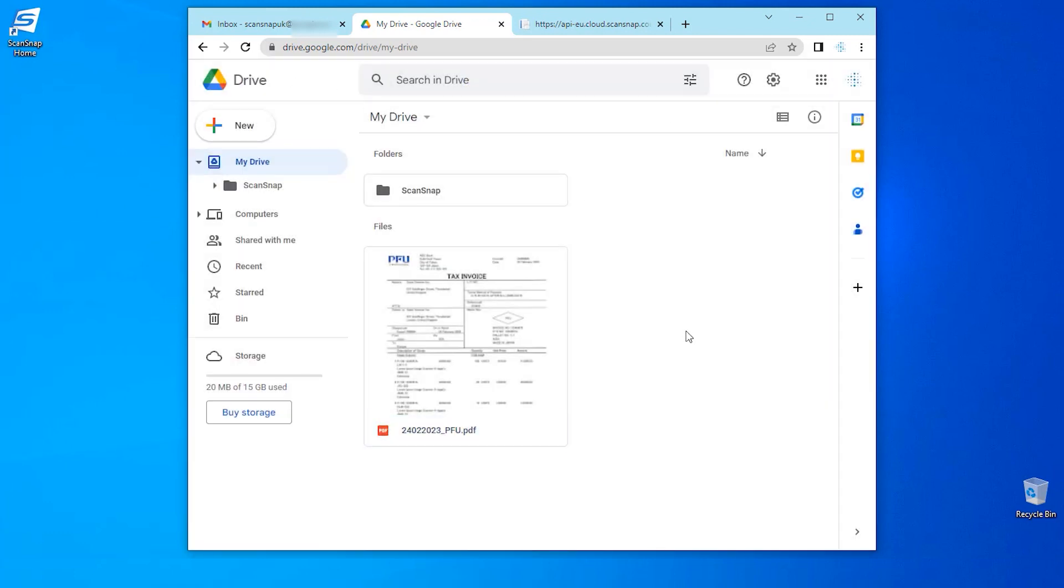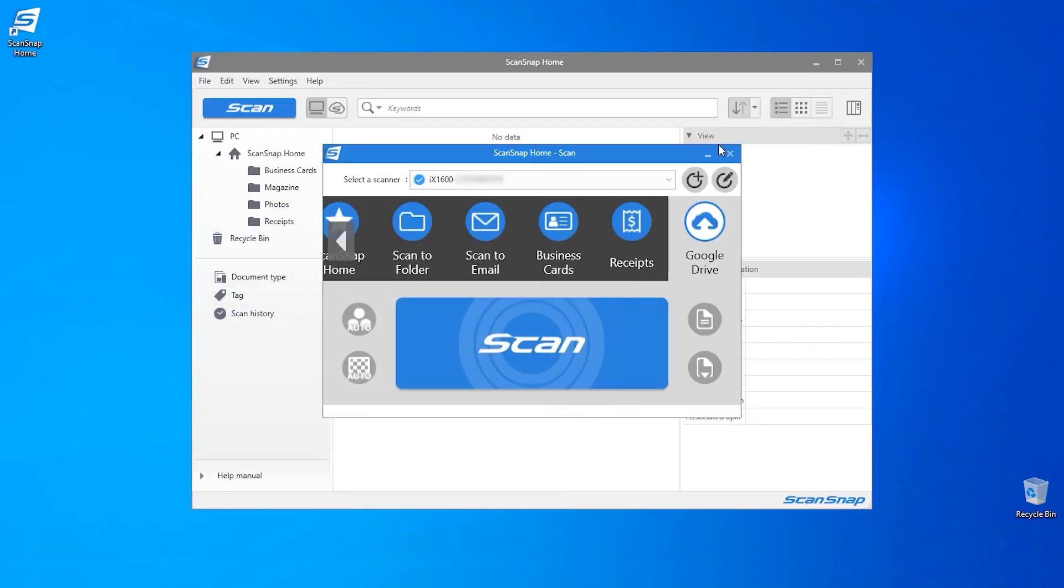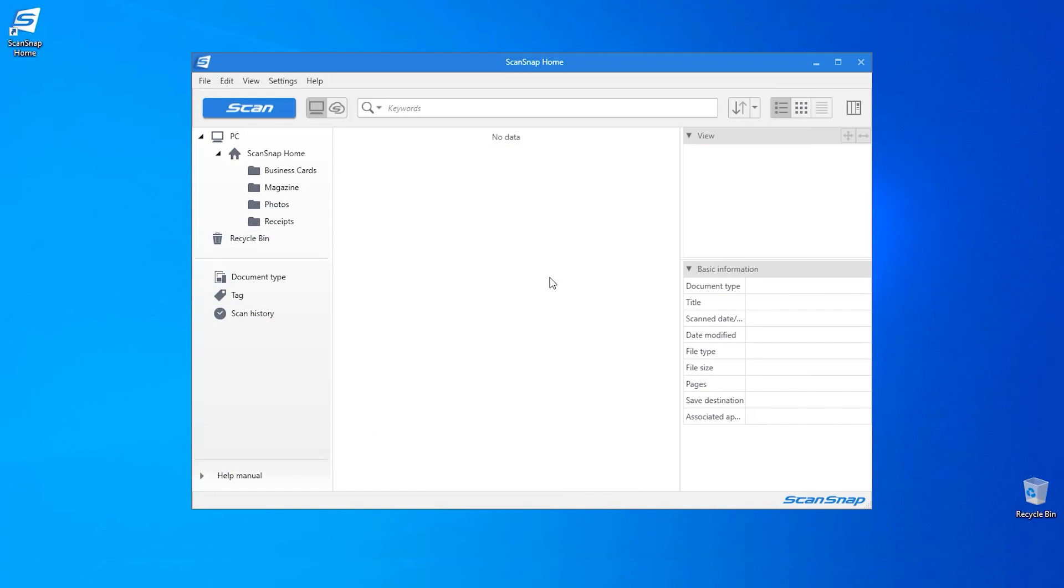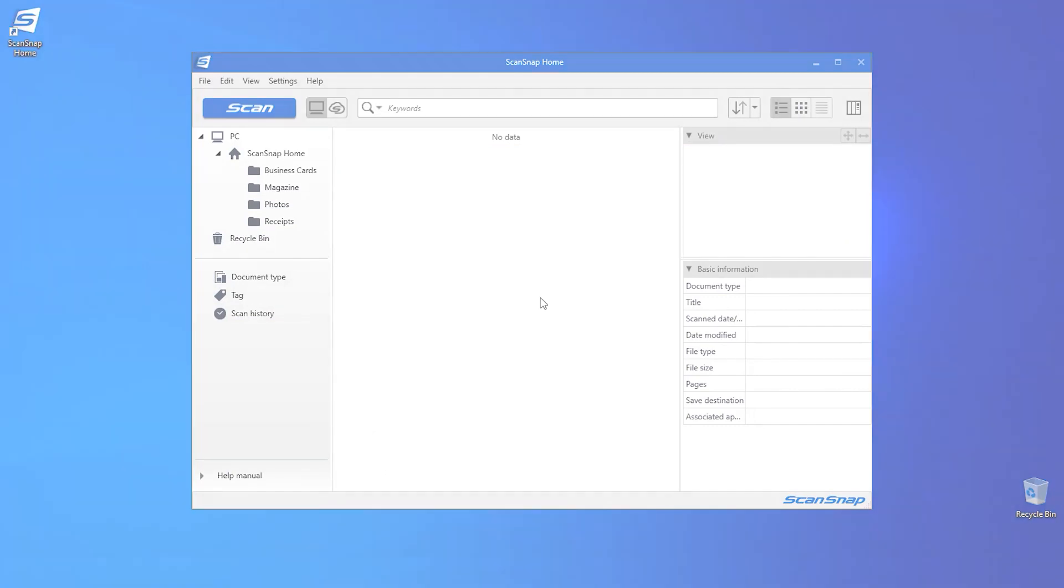Thank you for watching how to scan to cloud services using ScanSnap cloud for touch panel models. See you on the next one!